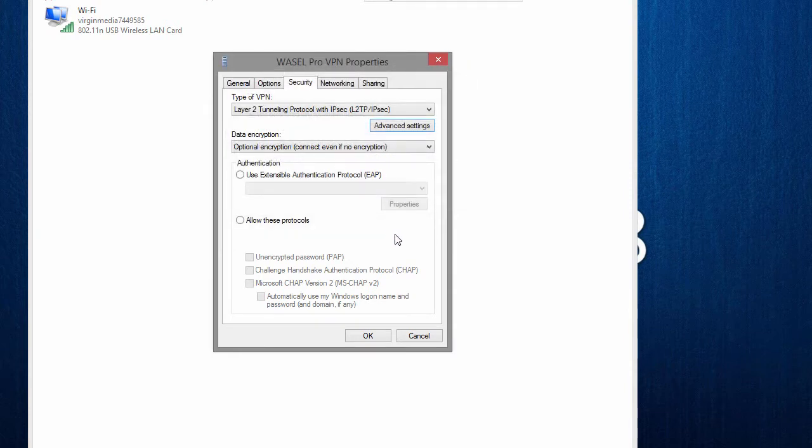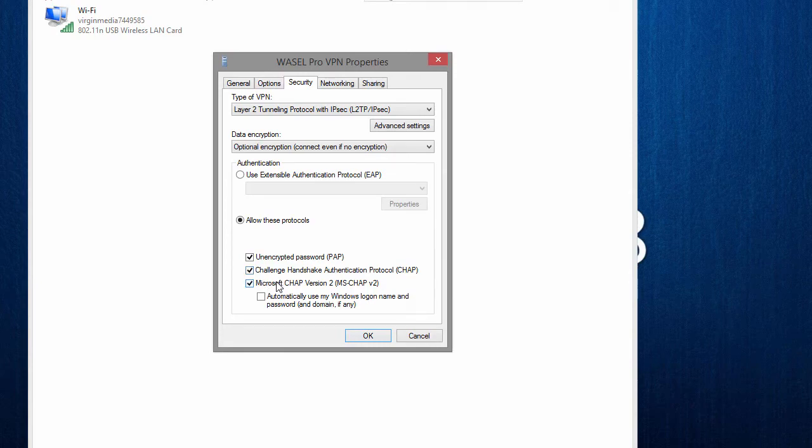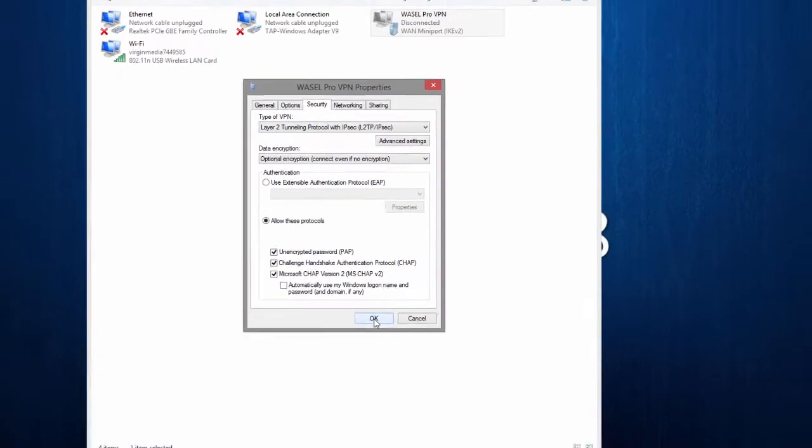Now one last thing, allow these protocols down here, you want to tick all of them except the bottom one and then hit OK.